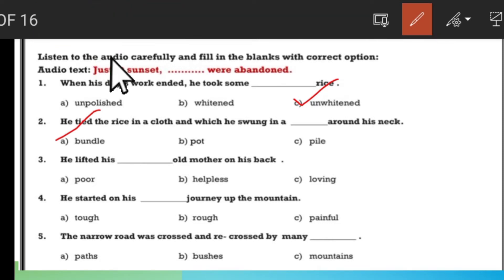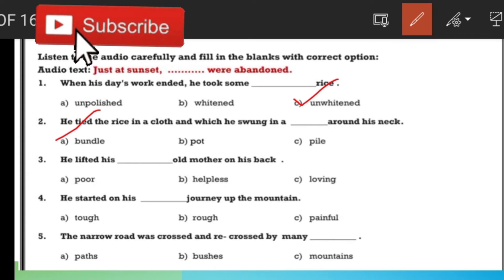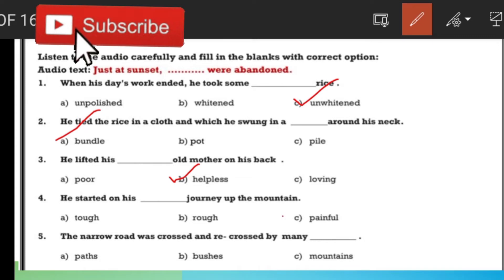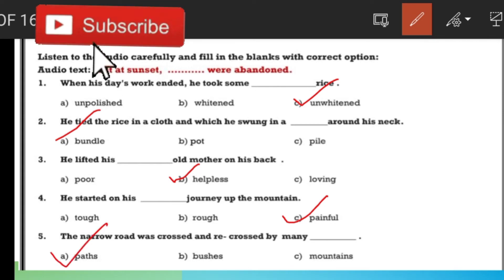The third one is 'helpless' — he lifted his helpless old mother on his back. The answer for 'what is helpless?' is B. The fourth question answer is 'a painful journey' — painful. The fifth answer is 'crossed and recrossed path.'